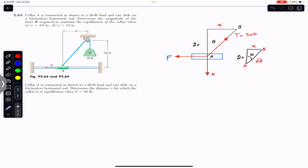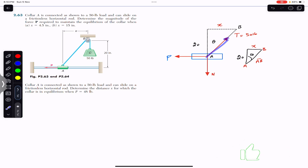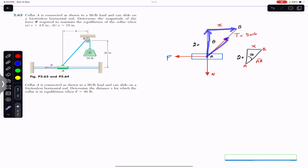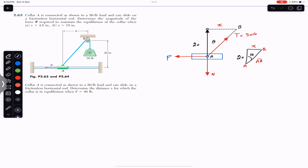The problem says to determine the magnitude of force P to maintain equilibrium. Since the collar is in equilibrium, the resultant force equals zero — the sum of all forces in x must equal zero and the sum of all forces in y must equal zero. If we resolve the tension T into its components, T will have one component in the horizontal direction and one in the vertical direction.